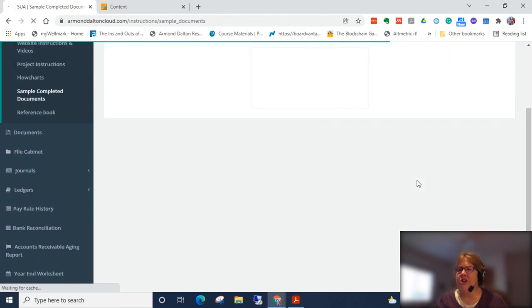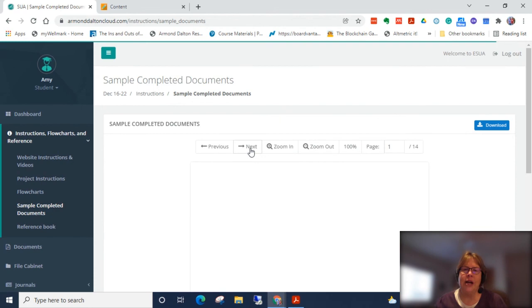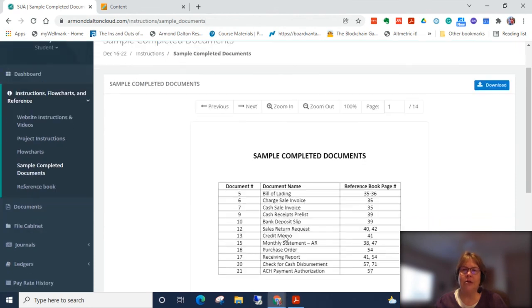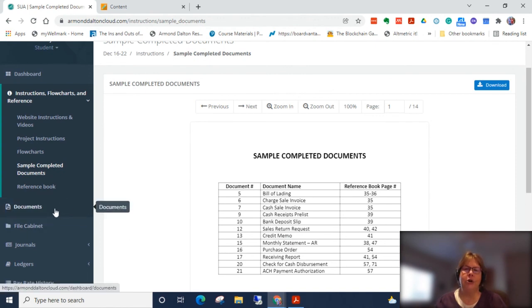If you don't know how to complete a document, here are example documents under the sample completed documents. This is a file you can download. I didn't find that one quite as necessary as some others. So you can see that there's examples for everything from a bank deposit slip to return requests, etc.